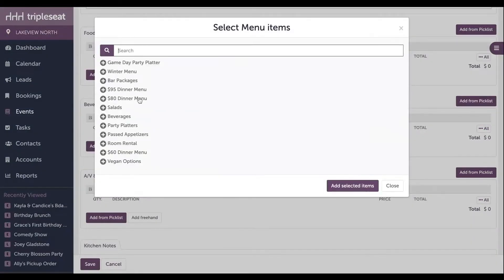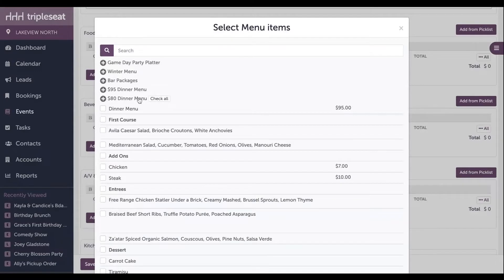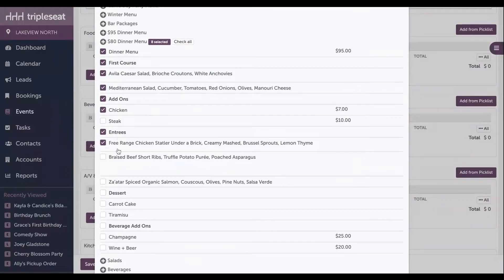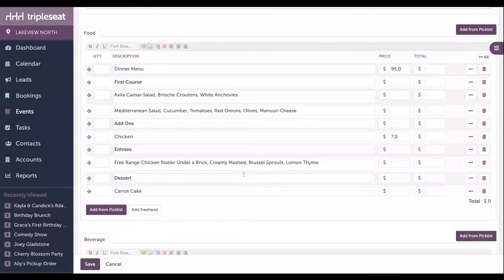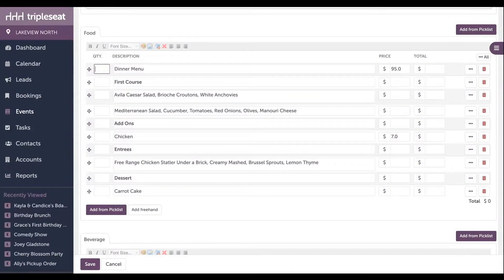And we'll select our menu. It is important to check off any items that you'd like to charge for, as well as any headers you'd like to show in your documents. And then we'll click add selected items at the bottom. We'll then want to add in a quantity for any item that we're charging for. So this is a price per person menu, and maybe we're expecting about 50 guests. We'll add in our quantity of 50. And you can see it totaling out on the right-hand side for us.